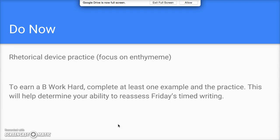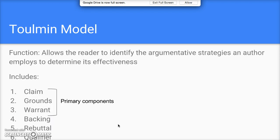The Toulmin model allows the reader to identify the argumentative strategies an author employs to determine its effectiveness. It's incredibly helpful for two things: number one, identifying the argumentative strategies an author uses, and number two, figuring out whether the argument is overall effective based on how the author uses those strategies. It has six different components, three of which are considered the primary ones.